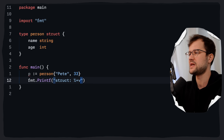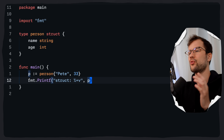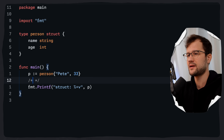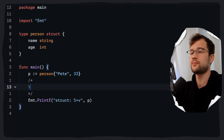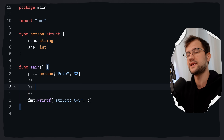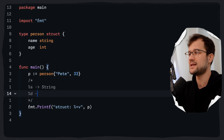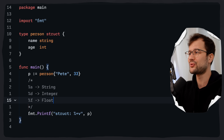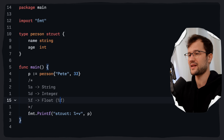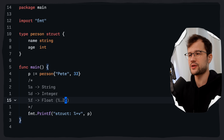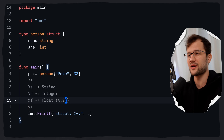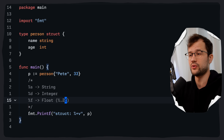Let me explain the different formatting verbs. There is %s for formatting a string, %d for an integer, and %f for a float. With floats, you can control precision by writing something like %0.2f between the % and f character, which truncates the float to two decimal places — a really useful feature.